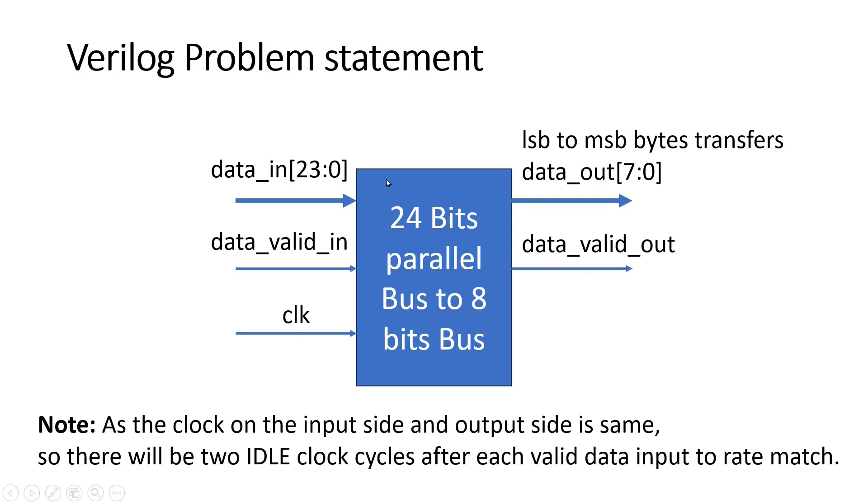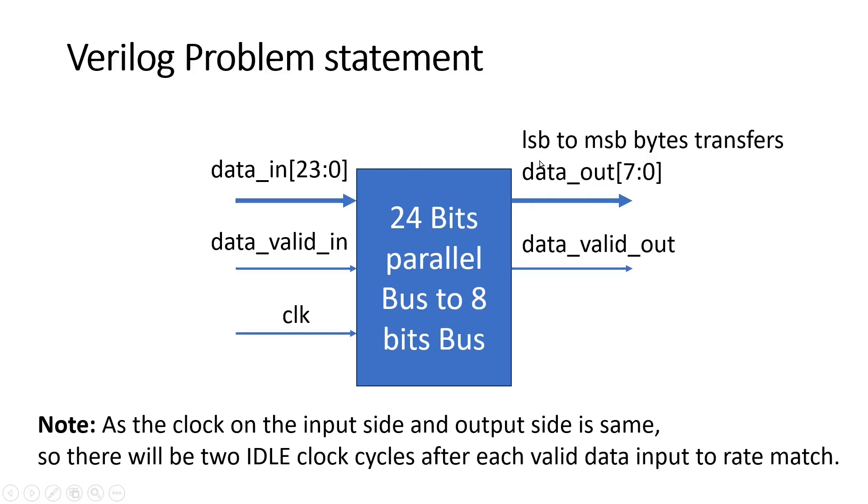Now in its operation, when we apply three bytes of data at the input along with this valid signal, that should travel to the output in three consecutive clock cycles. The sequence of events will be: firstly we will transfer the LSB byte, then the mid byte, then the MSB byte.